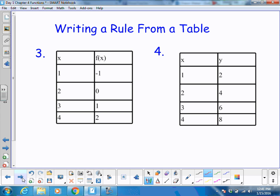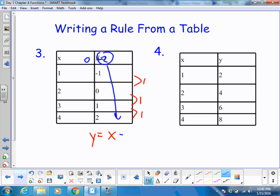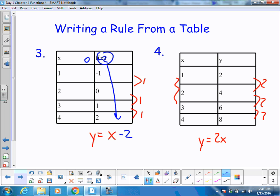Looking at another table: the interval changing between values is 1, so y equals x. It's going up, so it'll be positive. Going back to the origin, it's at negative 2, so I plug that in as minus 2. I can see that as x goes up by 1, these values go up by 2, telling me my rate of change is 2x. Checking the intercept — it goes through the origin, so y equals 2x.